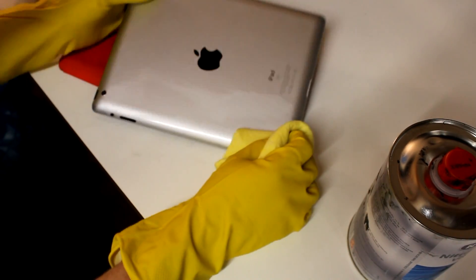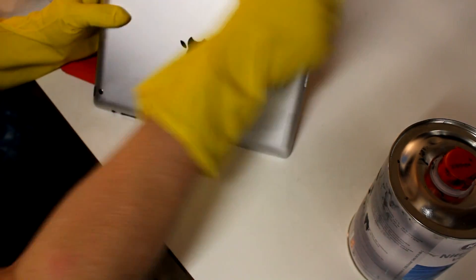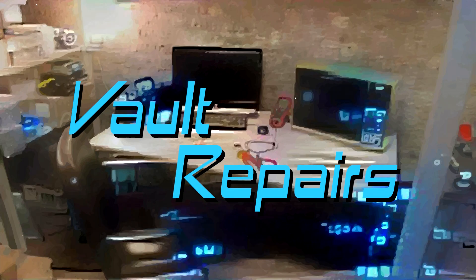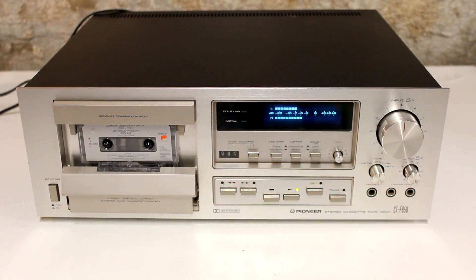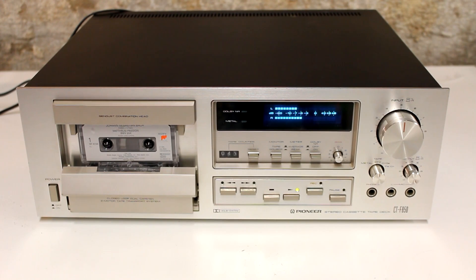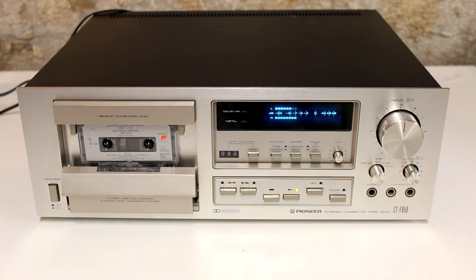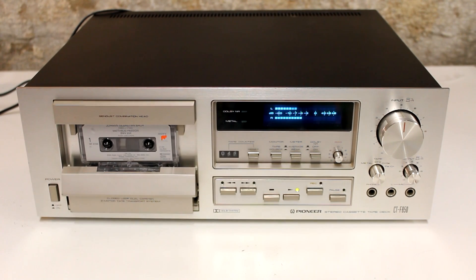So this was the first episode of Vault Repairs. In the second episode, I'm going to show you how I repaired this Pioneer tape deck here from the 1980s. And I'm planning to release that episode within this week. So this time we'll hopefully really see each other again soon.